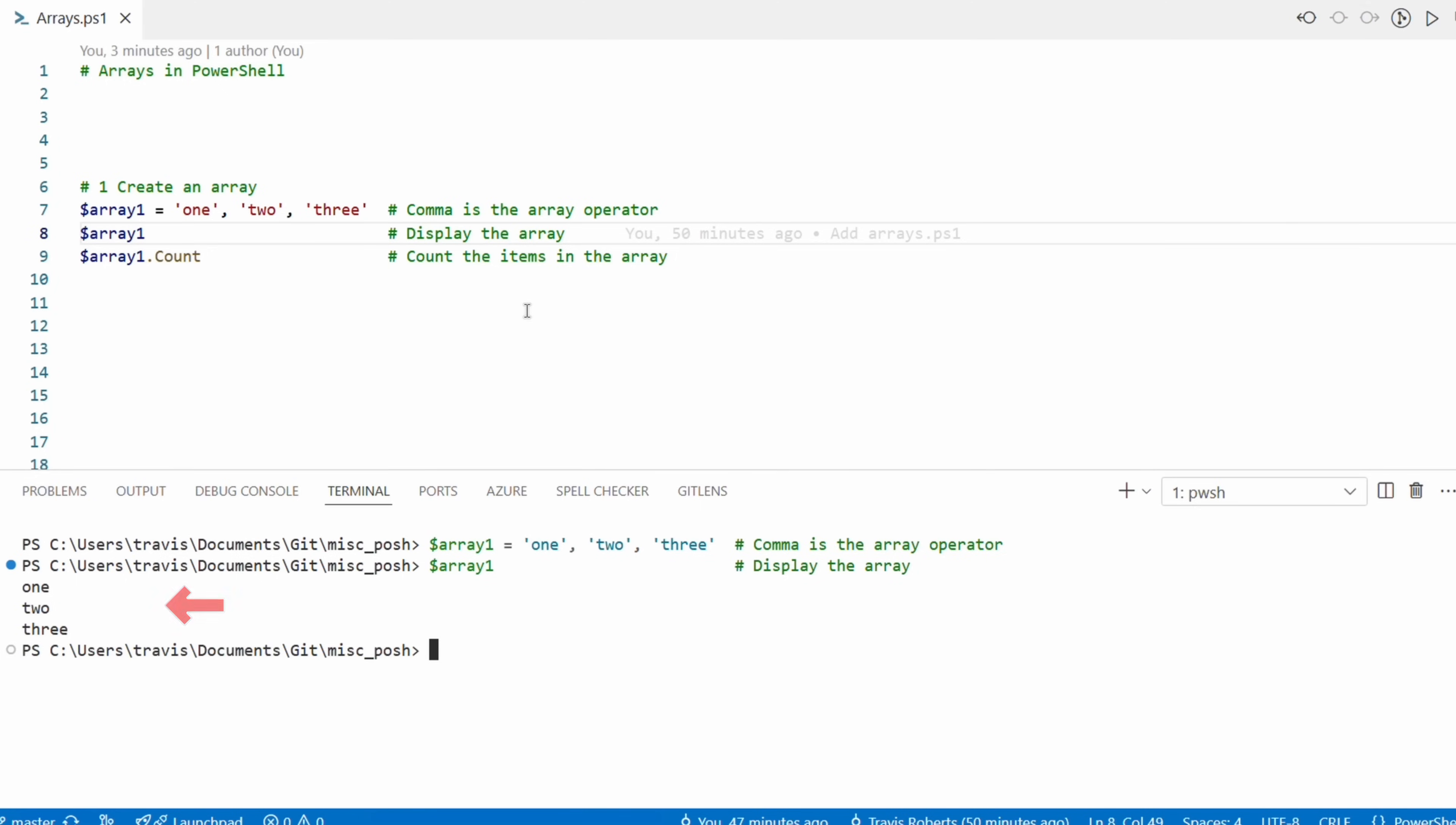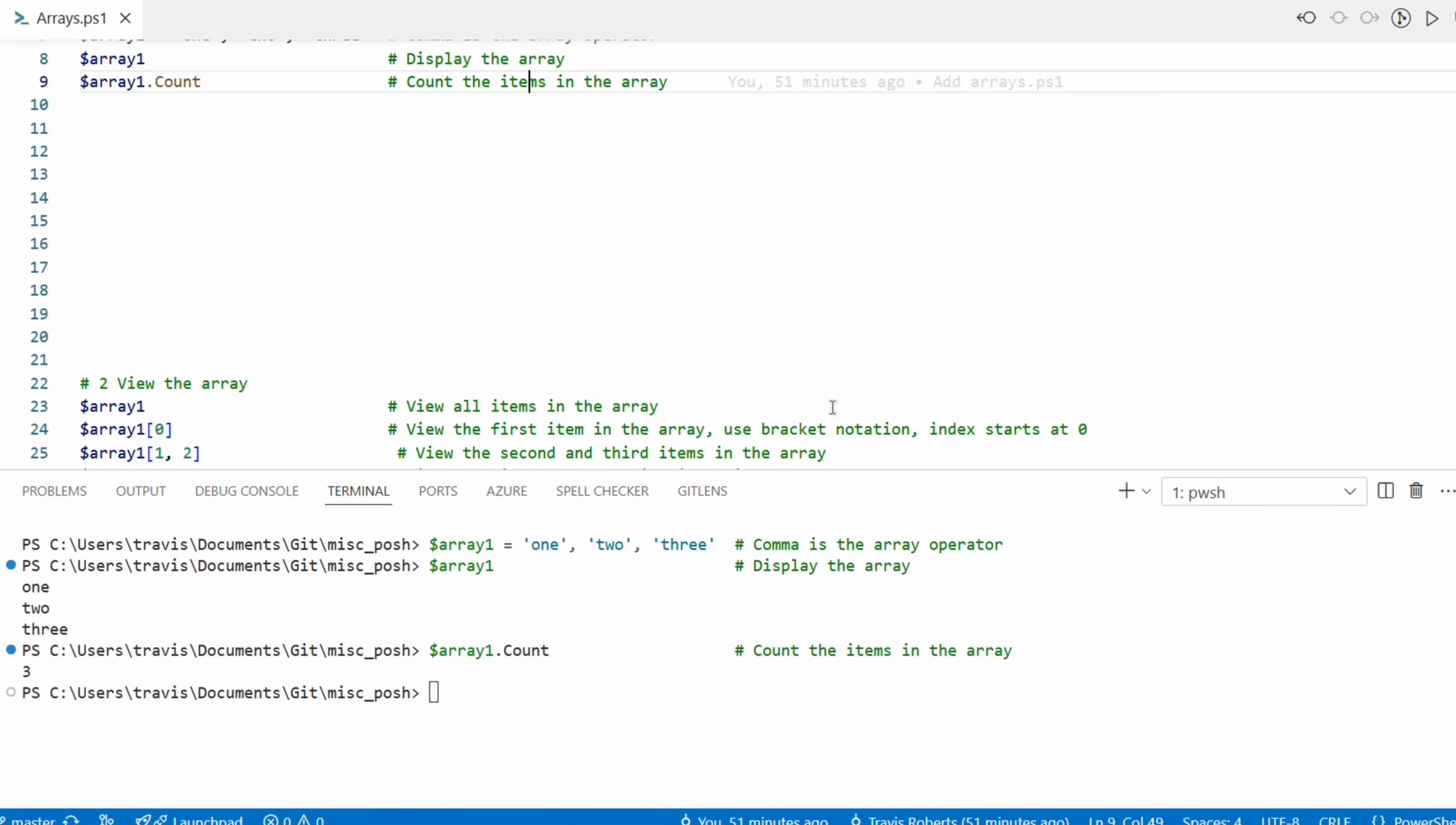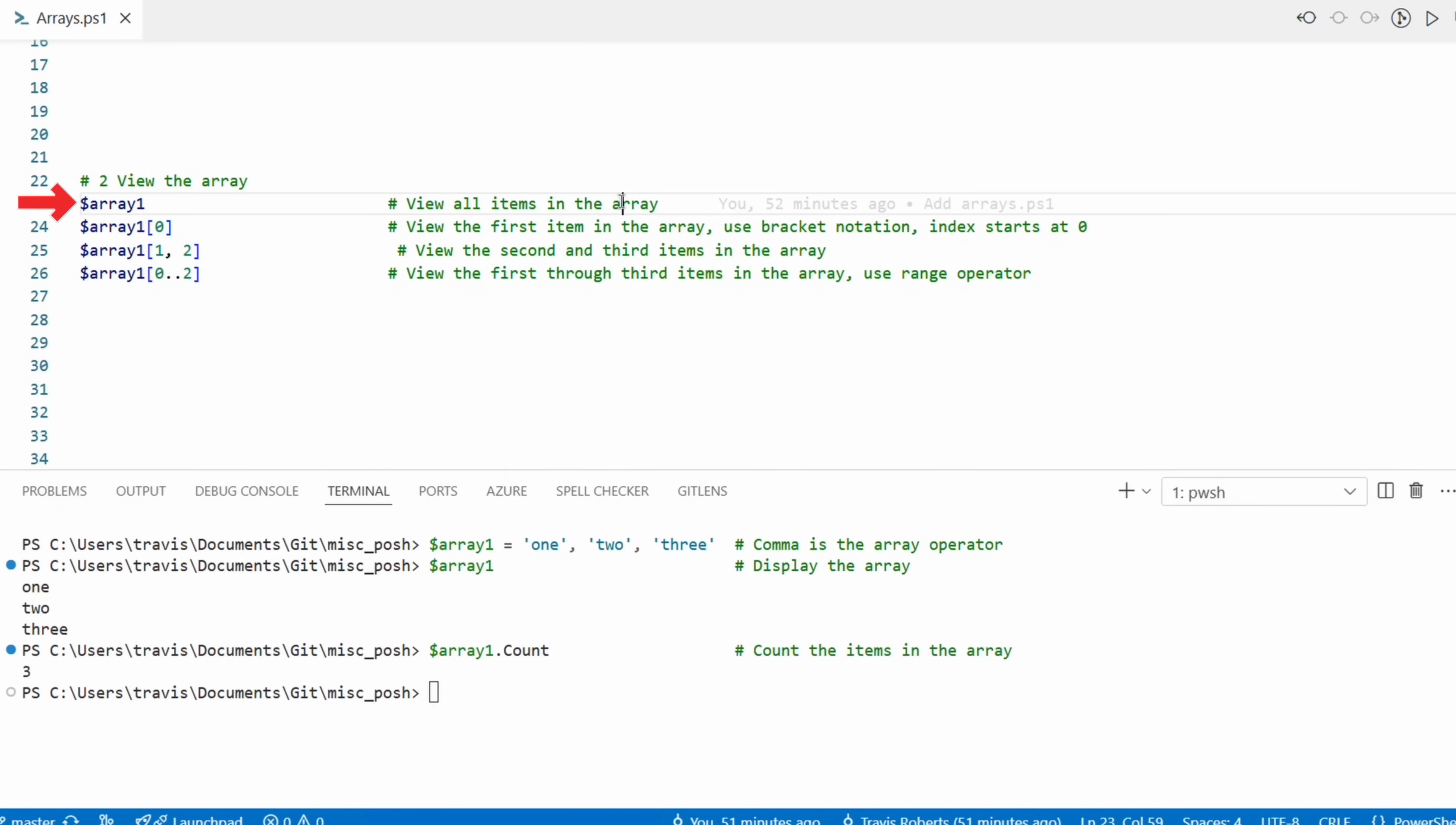If we want to see what's in the array, we just call the variable and that shows one, two, three - that's what's in the array. We can also find the number of items in the array by using the count method. Three - there's three items in that array.